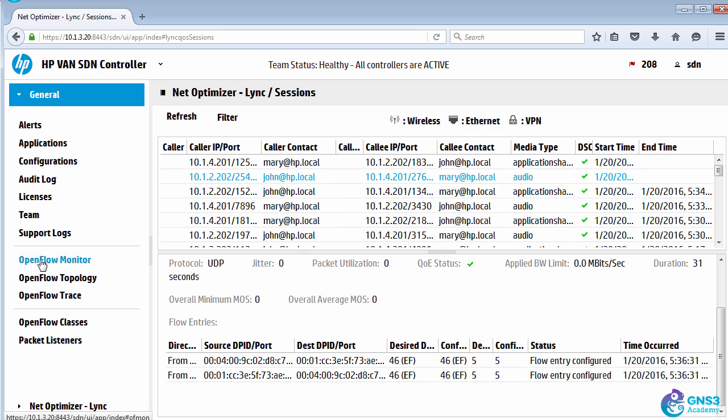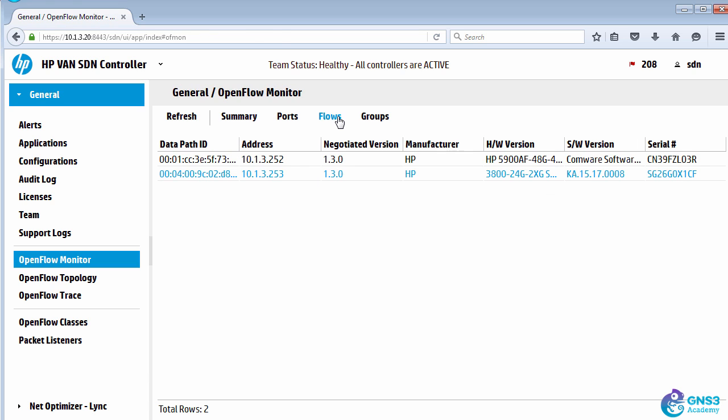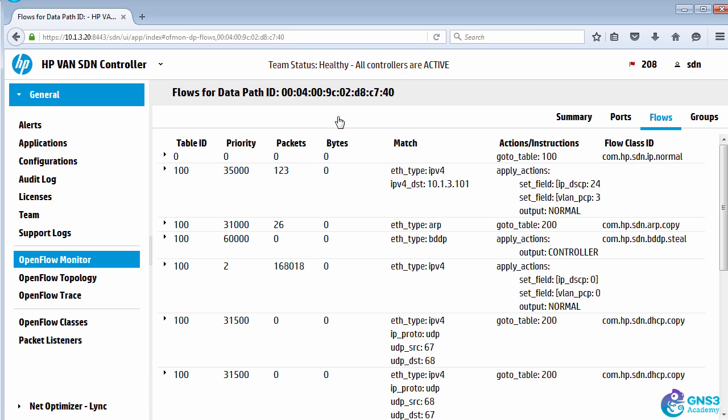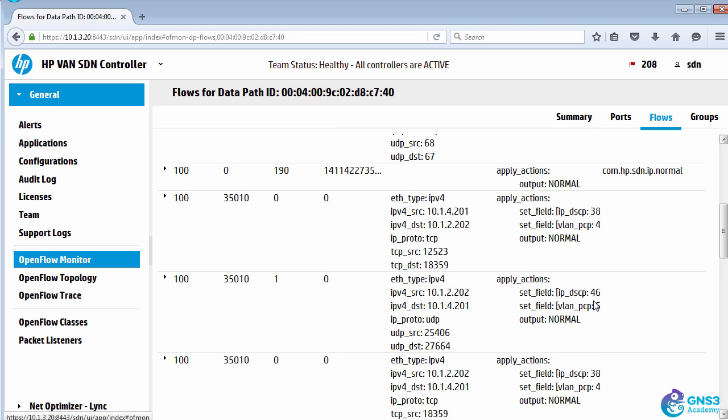When we go and look at the sessions on the switch and scroll down, there is audio, there is application sharing.